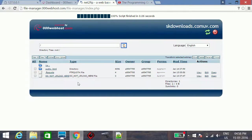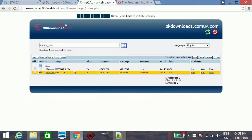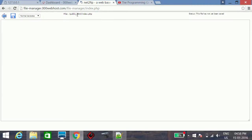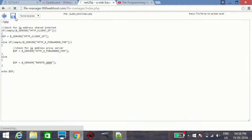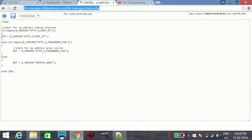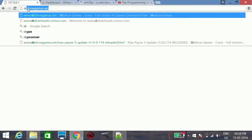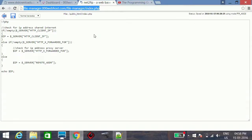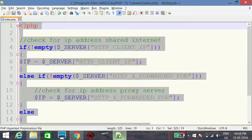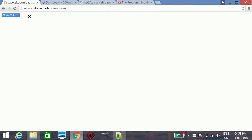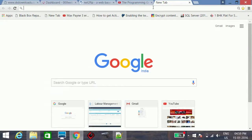I will log into the file manager via FTP, navigate to public_html, open index.php, copy the code, and paste it there. The domain name for this demo is skdownloads.comuv.com. I then run it from the web browser.